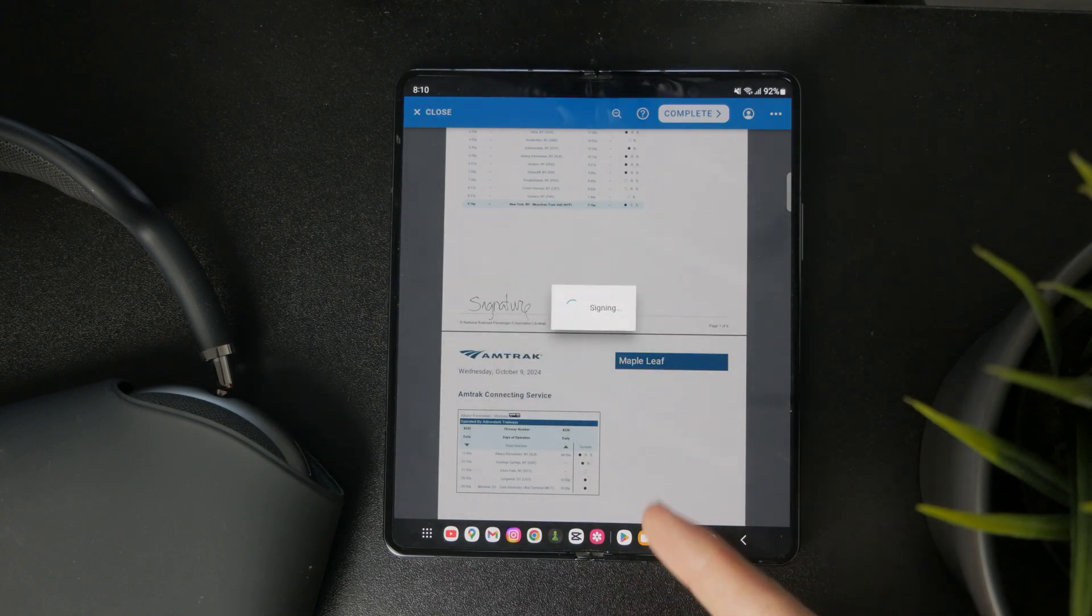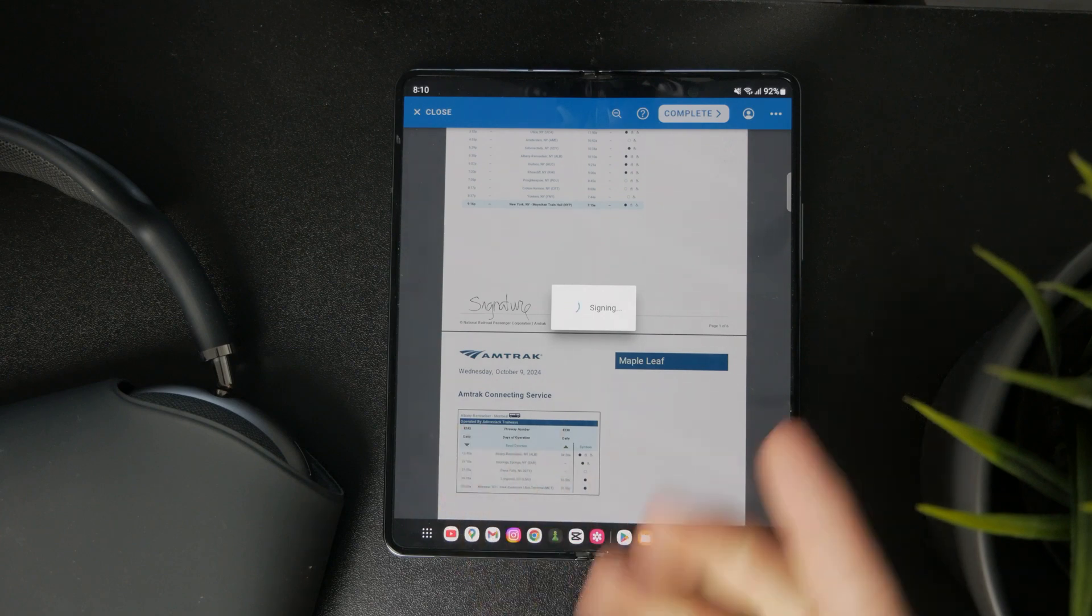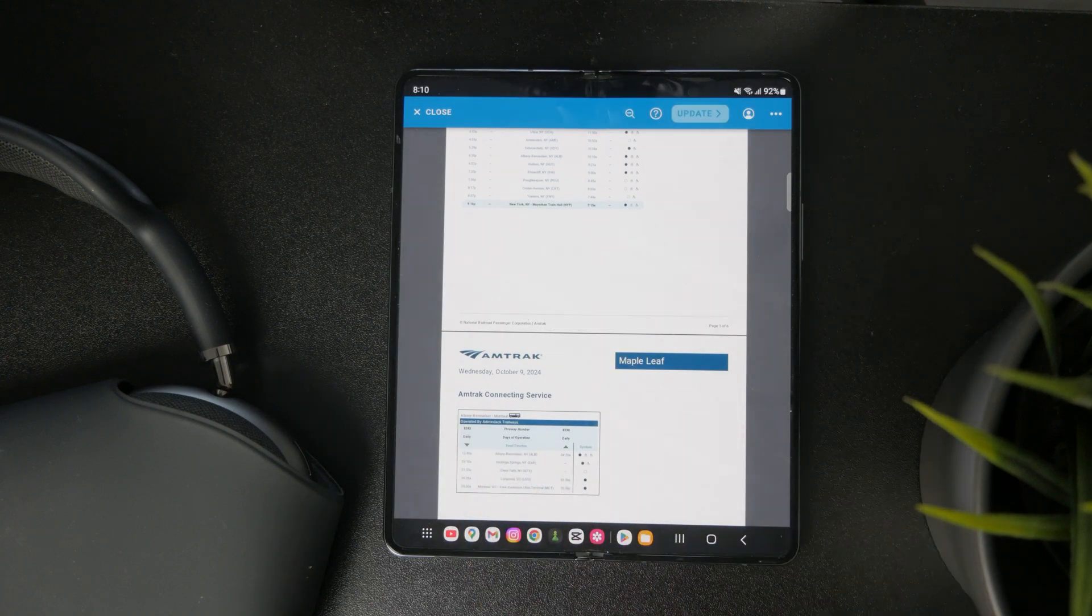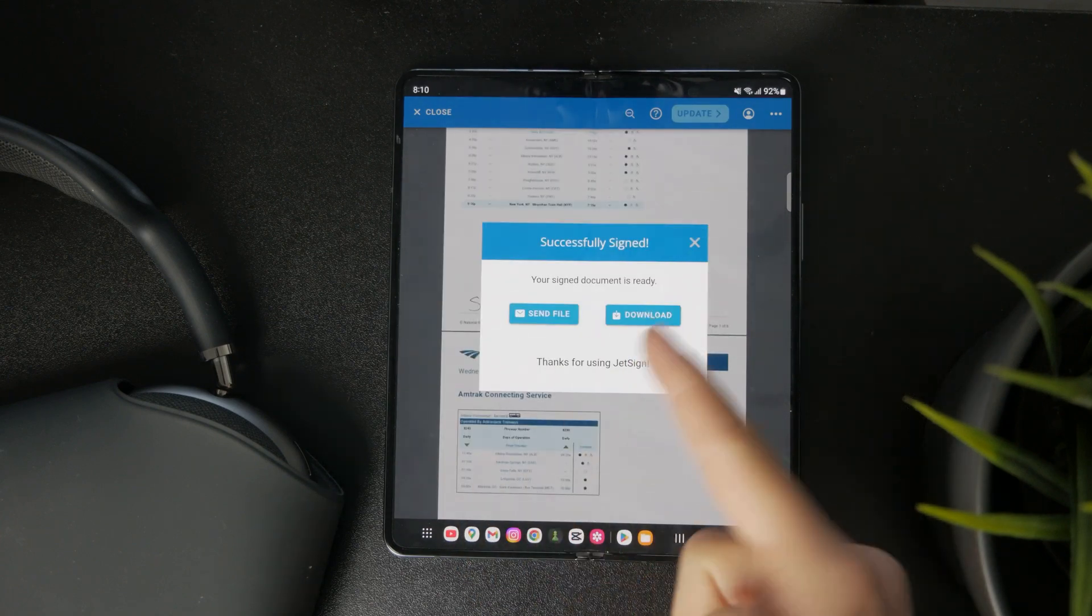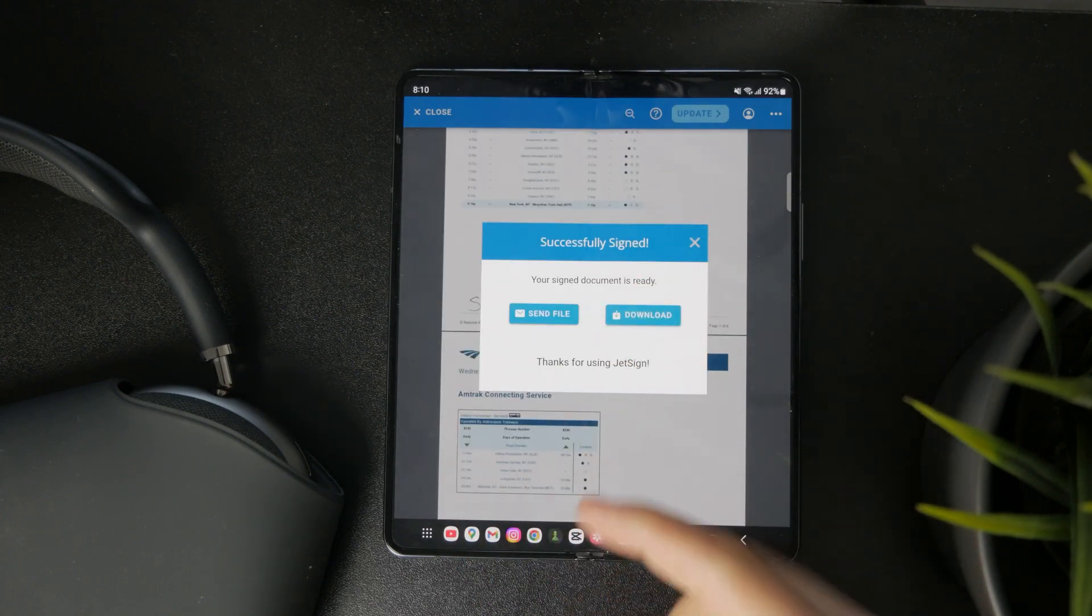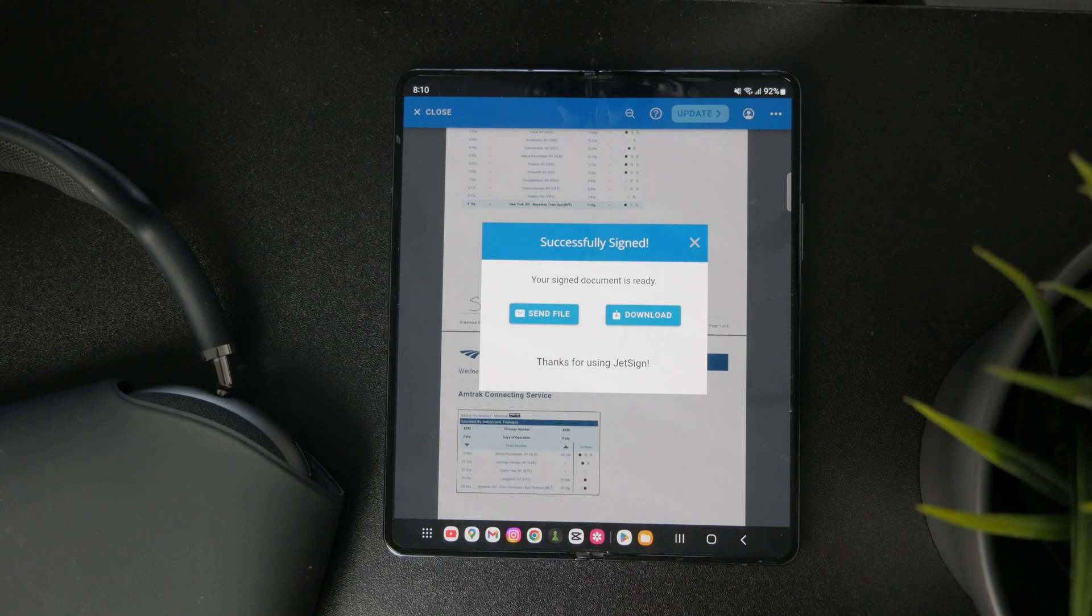But every once in a while, some occasional signing is going to be performed very easily with just the free version.